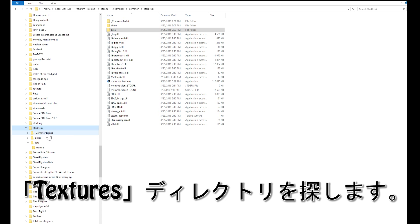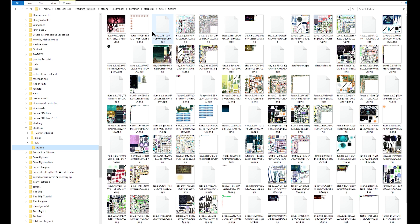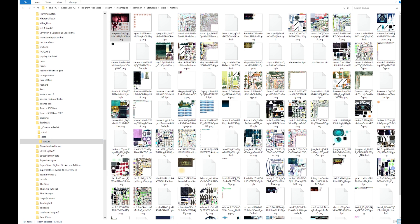Once you're in the Starbreak folder, look on the left the same thing. Click on Data and then click on Texture. There you go. Now you see all the art that's used in the game — they're saved as PNG files, dot PNG.